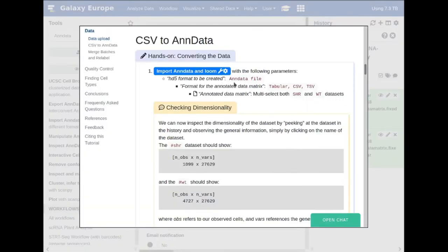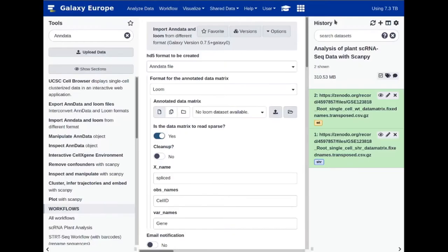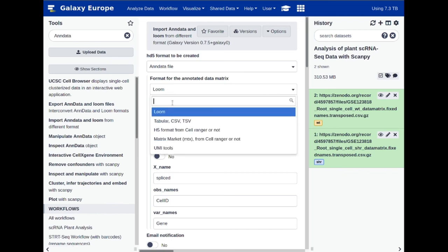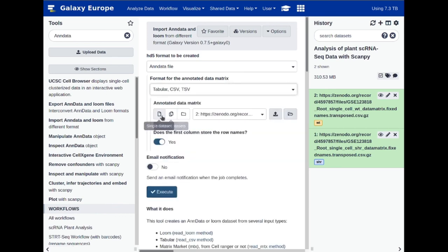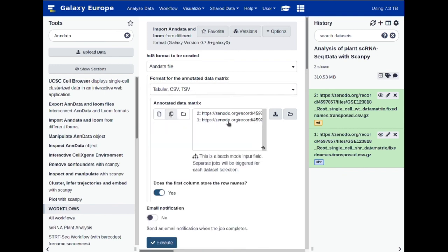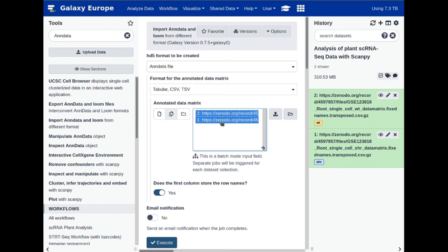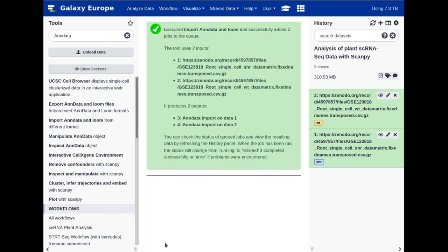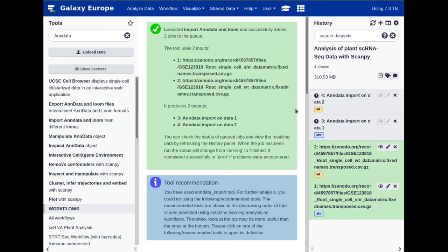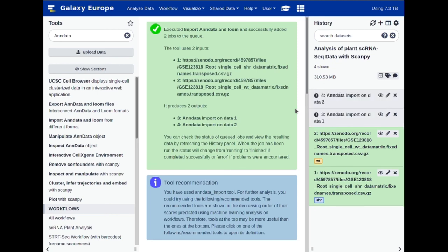Going back to the tutorial, we need to choose our format as the tabular CSV and TSV file. The annotated data matrix input file should include both the SHR and the WT datasets, and I'll show you how to do these in one step. Click on this, select 'Tabular TSV and CSV', then click on 'Multiple Datasets' to select both dataset one and dataset two. You can hold Control to multi-select or Shift to select a range, then hit Execute. We wait for these to become green, which should give us a much more introspectable view of what is happening in these two datasets.